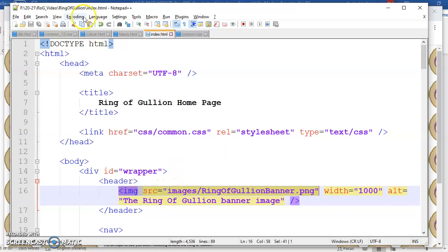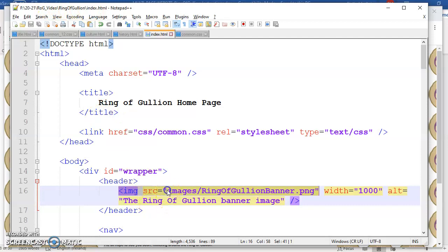I should never be typing in here, if you look up at the top of Notepad plus plus I'm in an F drive. It's just a memory stick 2021 ROG video ring of gullion index. I should never have that in here because when I go to upload this website it's not going to be on an F drive.